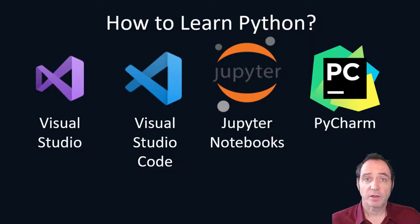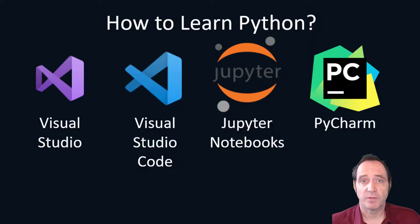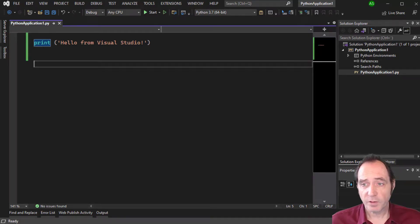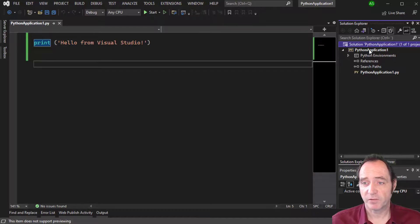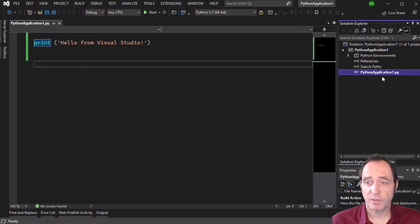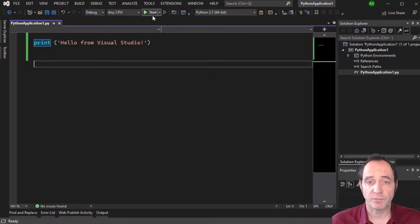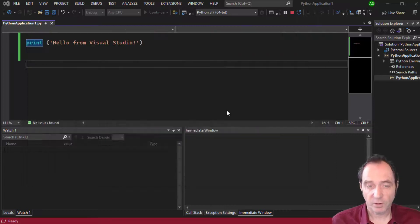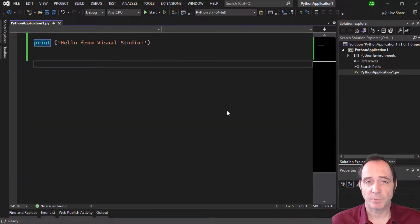Let's take a quick look at Hello World in these different environments. Starting with Visual Studio, I've created a Python console application and I've got a Python script — Python Application 1.py — that just prints out 'Hello from Visual Studio'. You can see this code is executed in a console and we can press a key to exit.